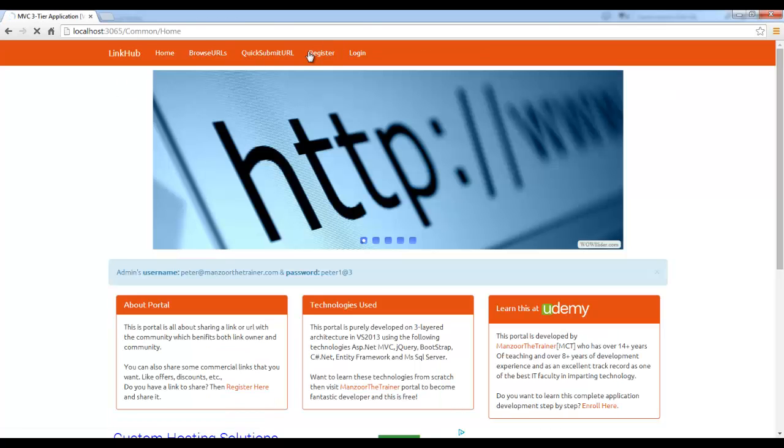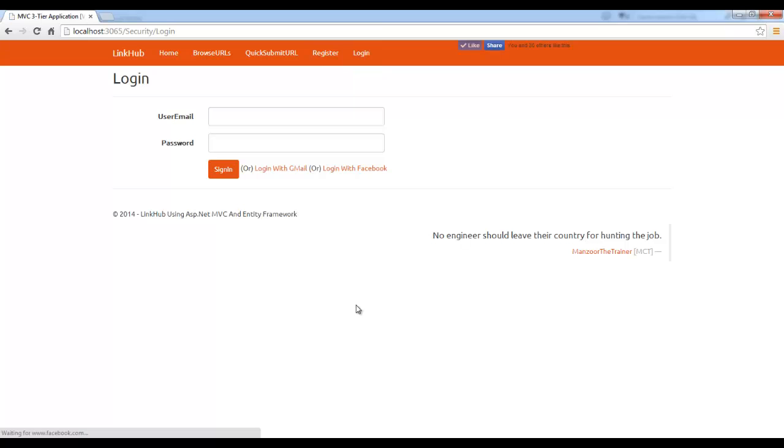Now, I will click on sign out. So that's it. This is how we implement Facebook login. And this is very very simple. That's it for this video. Thank you very much.